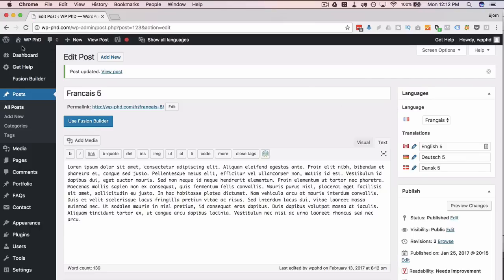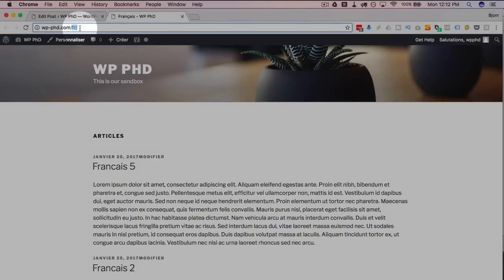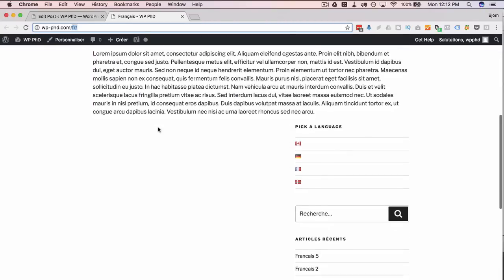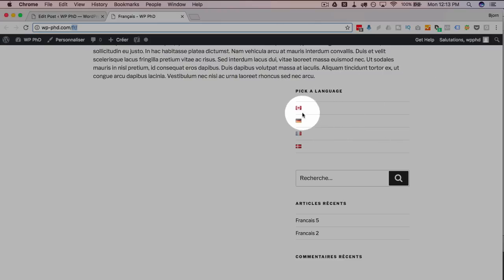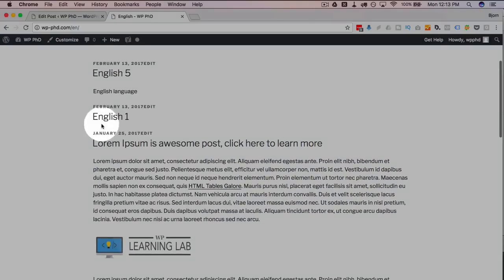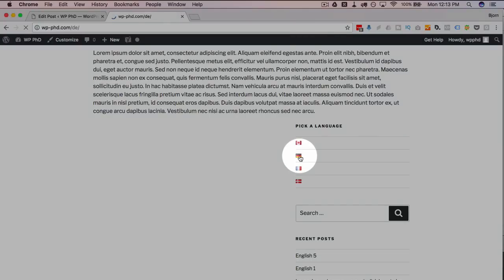Now let's go to the live site and see what this actually looks like. On the homepage, my Chrome is auto-detecting itself as French right now — so we're taken to the French version of the website automatically because it detected my browser language. Scrolling down, we have that language picker widget we created. Clicking the Canadian flag takes us to the English version — English 5, English 1, etc. Clicking the German flag takes us to the German version — Deutsch 5, Deutsch 2, Deutsch 1.